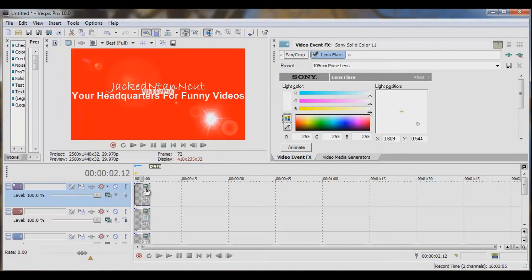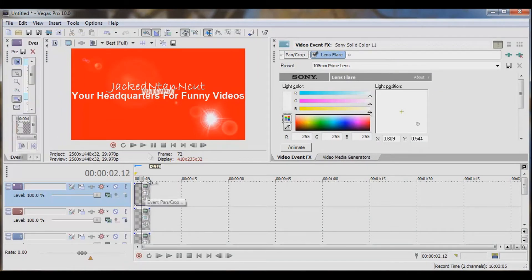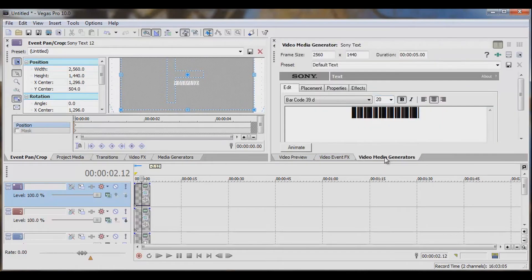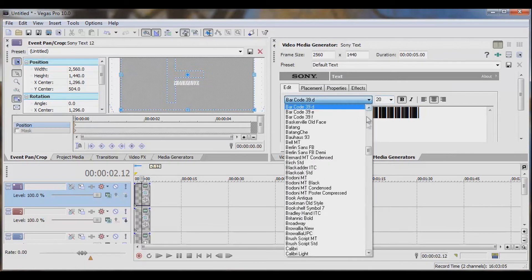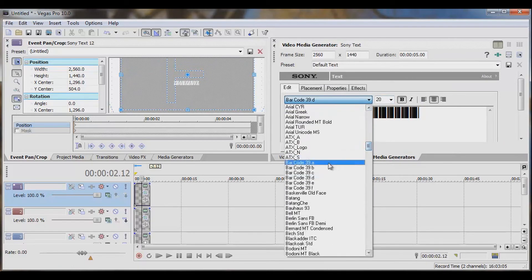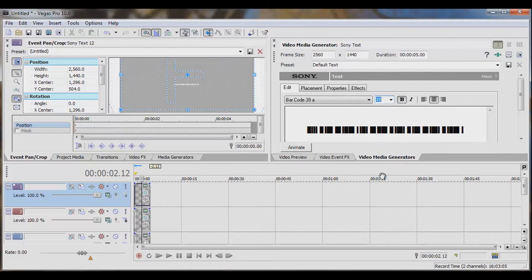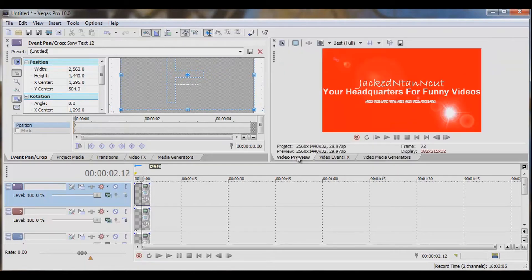What we need to do is stack it here. We're going to go to Event Pan Crop and drop this down. That still looks pretty sloppy, so let's go with Barcode 39A — a little bit thinner. Let's beef it up a little bit. Now we're going to Event Pan Crop it again and push it up there.